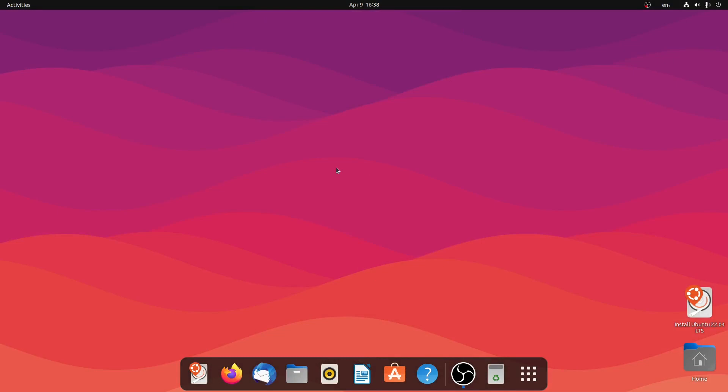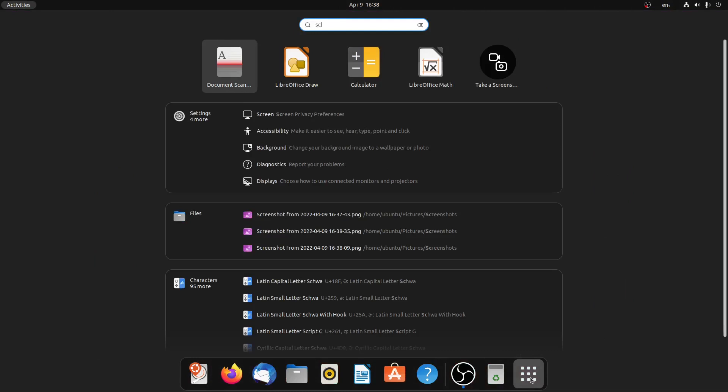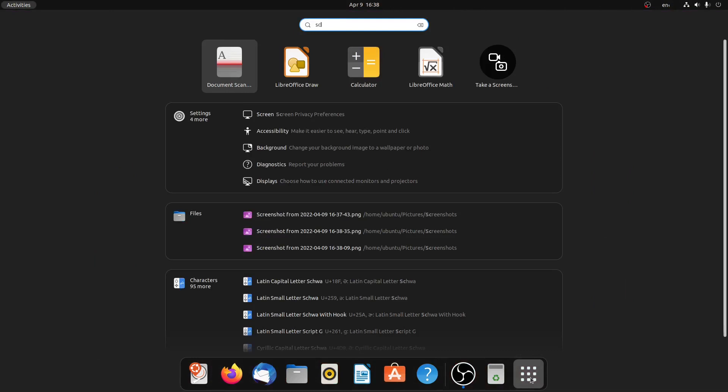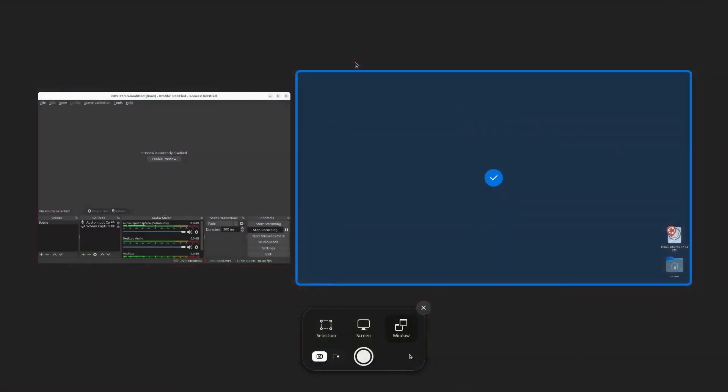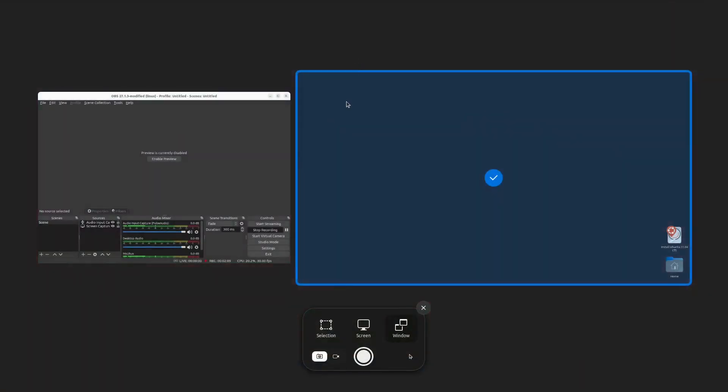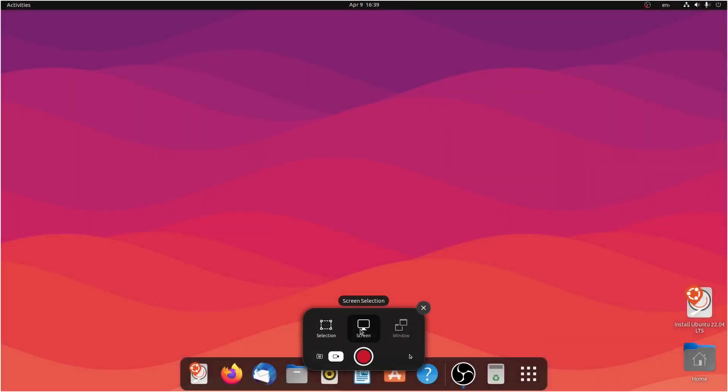So now let's try the screen record option. Let me click on it and screen record. This time I'll select the screen cast option and I'll click on enter screen, then I'll simply click on this button.